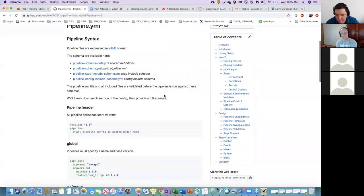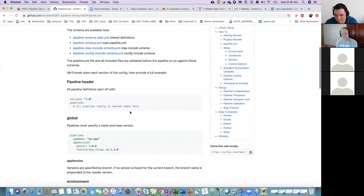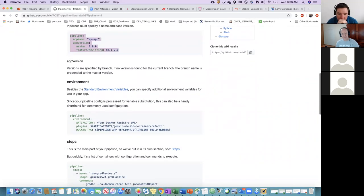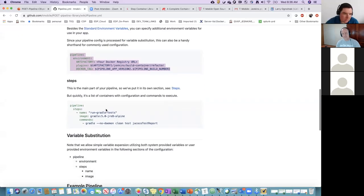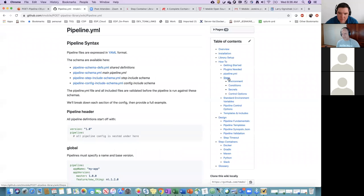We have a schema thanks to Larry, so if you're unsure whether components or variables in pipeline.yml are integer or string type, or what validation applies, you can reference the schema. The pipeline.yml has different sections: a header with version and pipeline section, the global section with application name and version, a global environment variables section for variables used across step containers, and then the steps section. Let me walk through what different components and variables you can use within a step container — environment, conditions, secrets, and control.